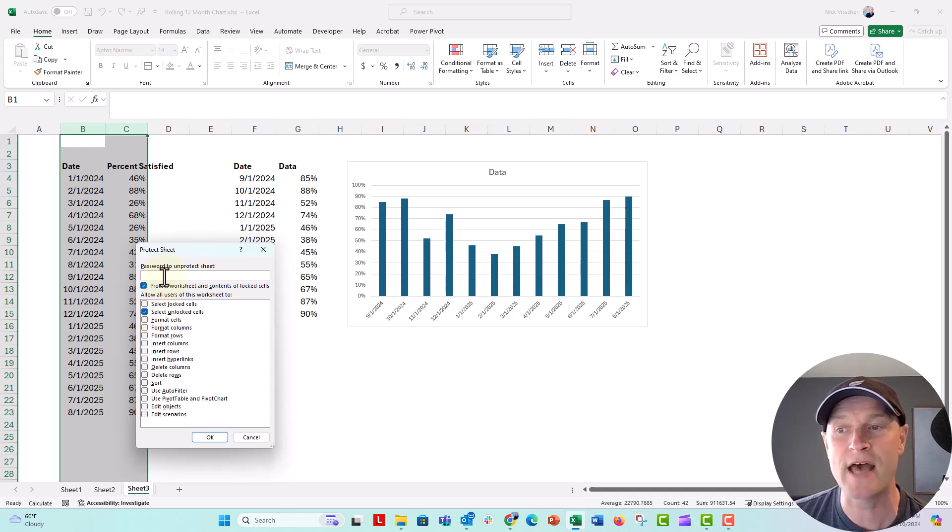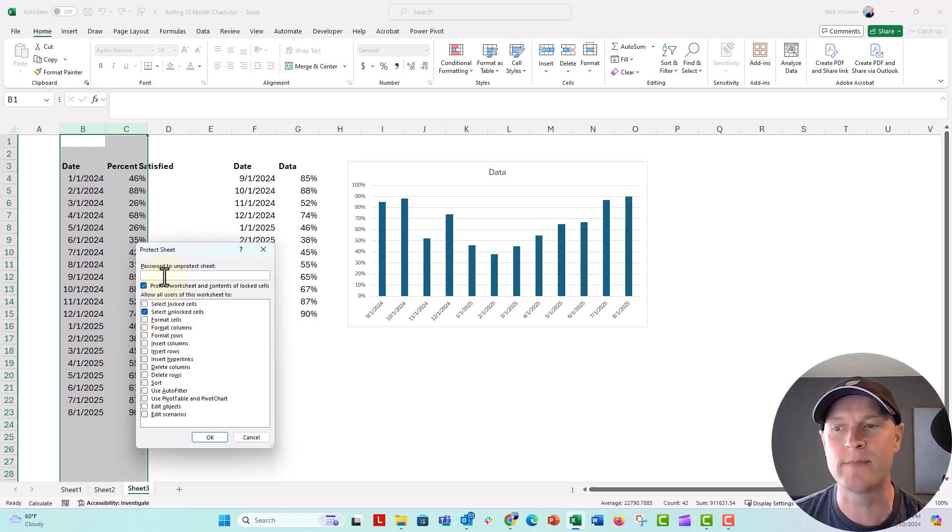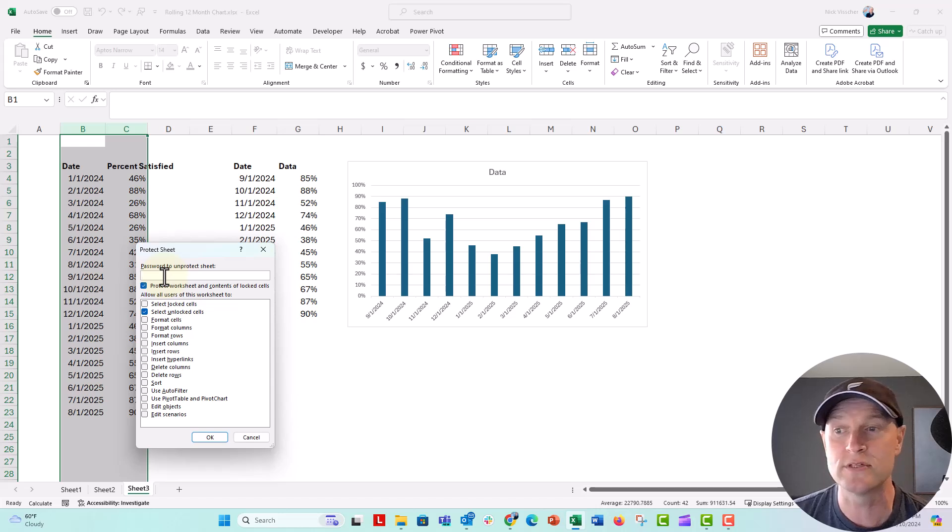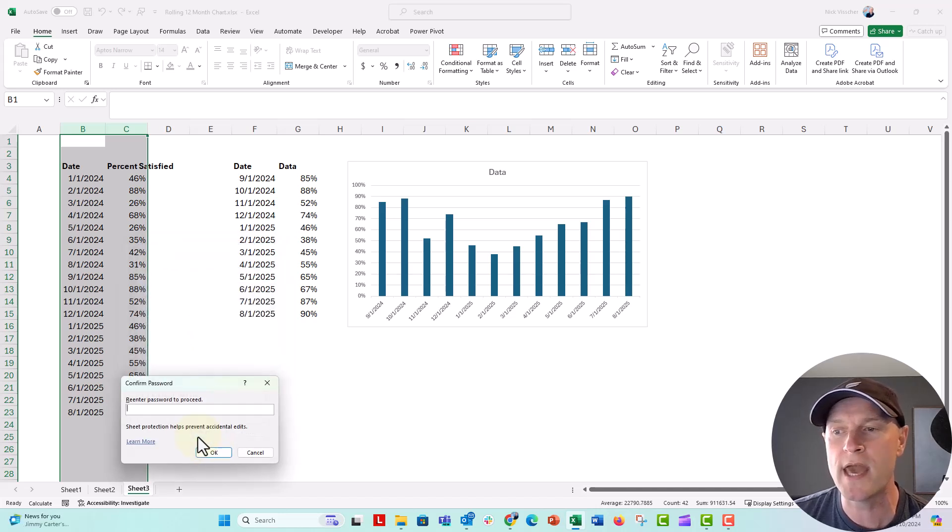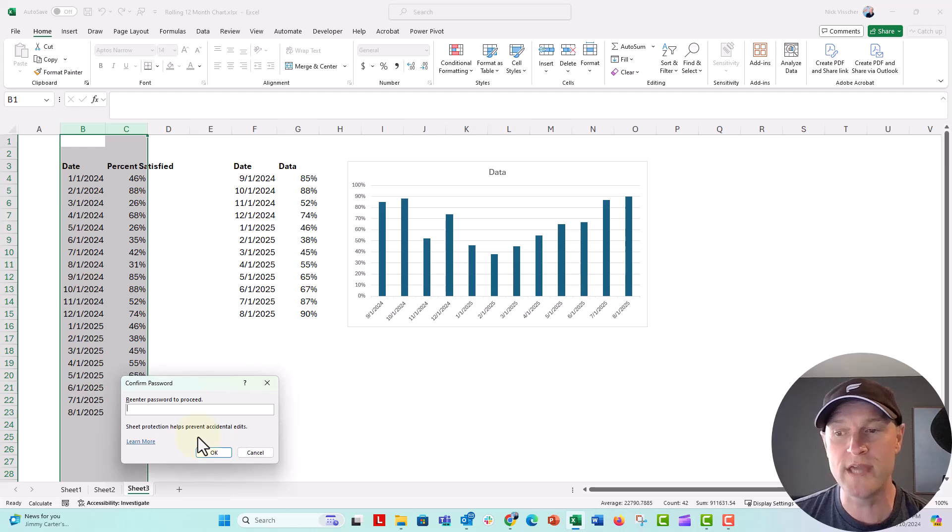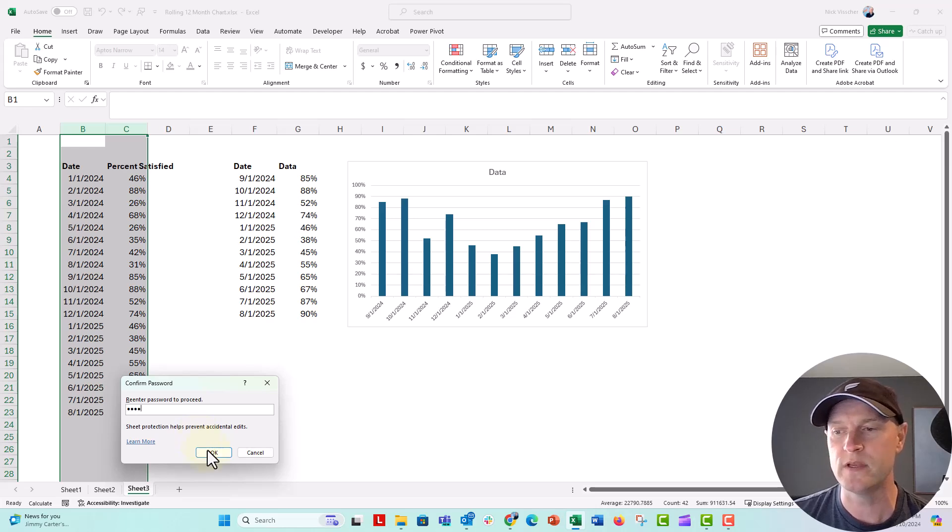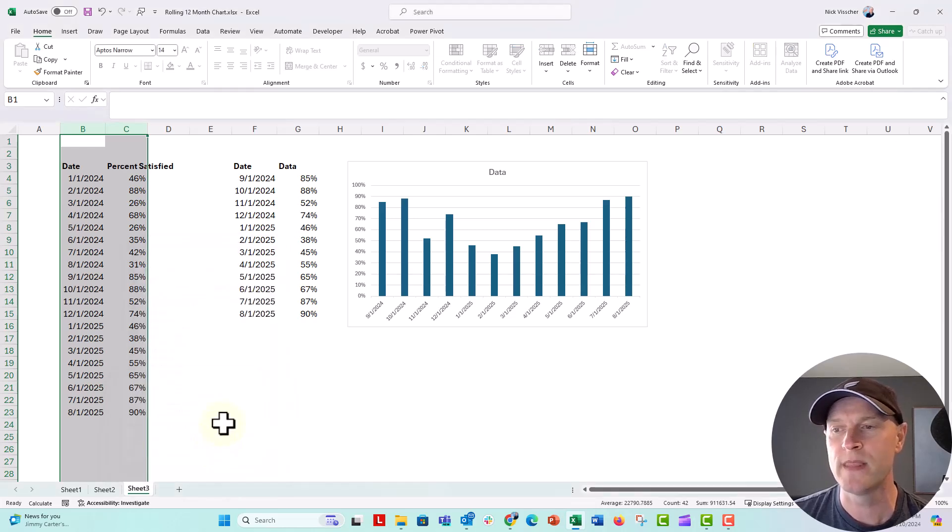And if you wanted to type in a password, you could also do that. So I'm going to type in my password. I'm just going to make it my sister's name, Kate, K-A-T-E. And now we're going to reenter the password. Click okay.